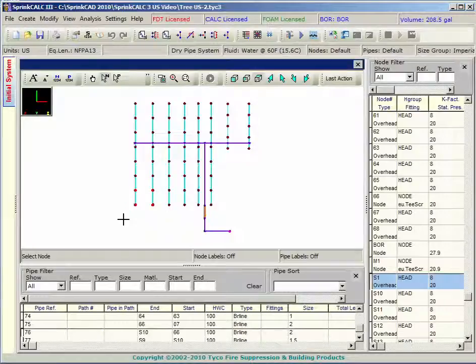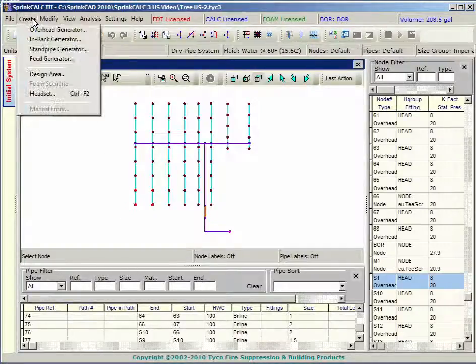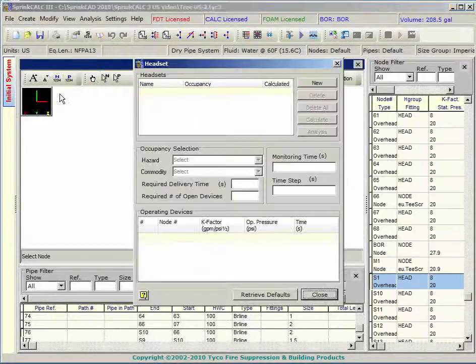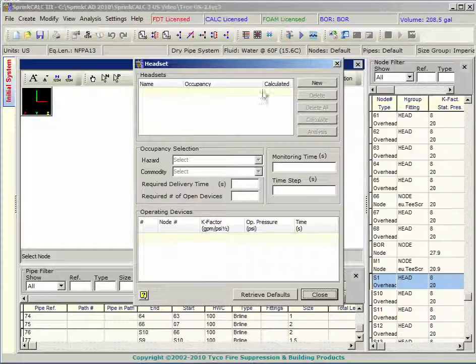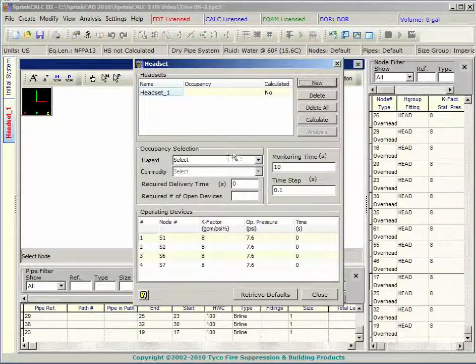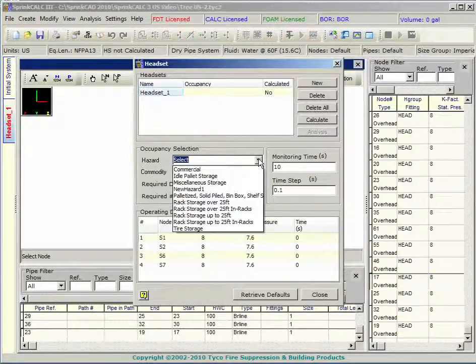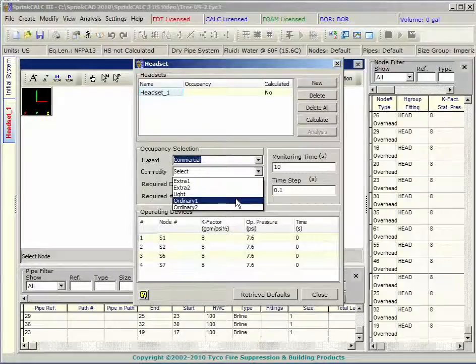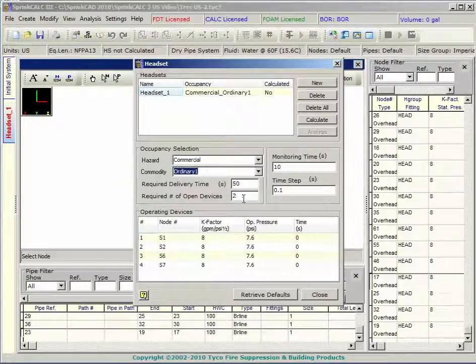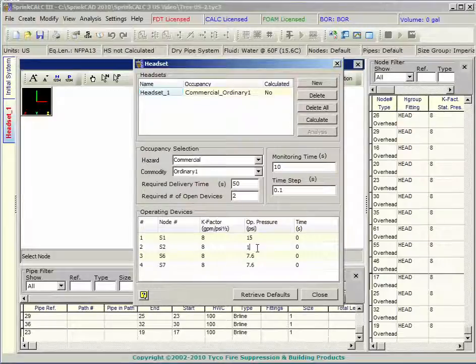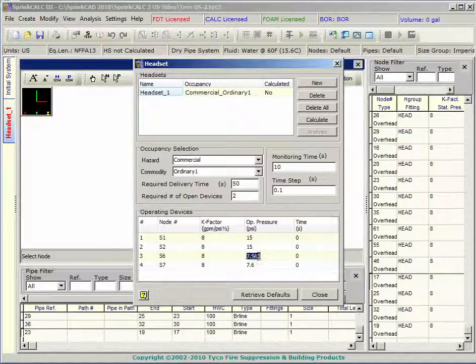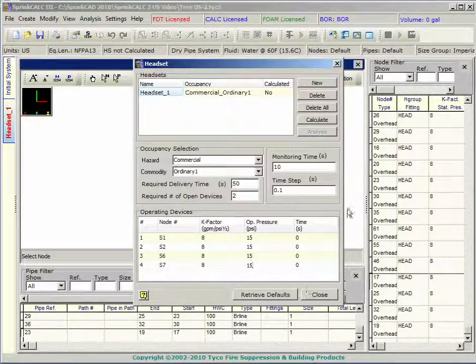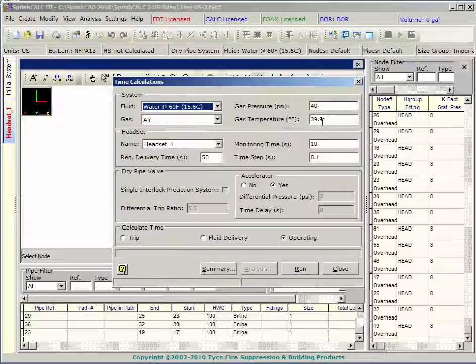You identify a headset, which is a collection of heads that will open in the event of a fire. In this example, 4 sprinklers are selected for the calculation. Select the hazard and commodity to get the delivery time requirements of NFPA 13. Specify the operating pressure for the minimum density for the hazard.